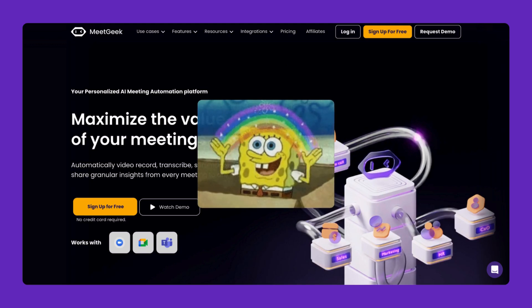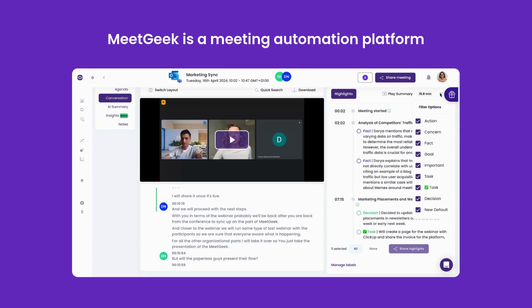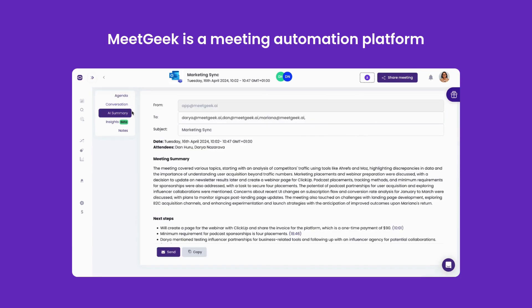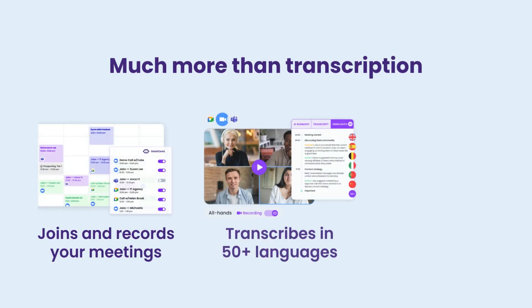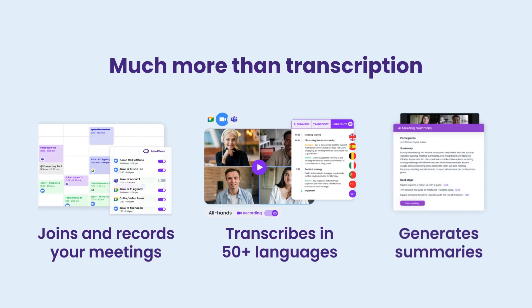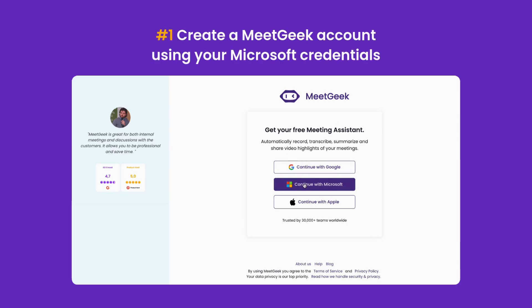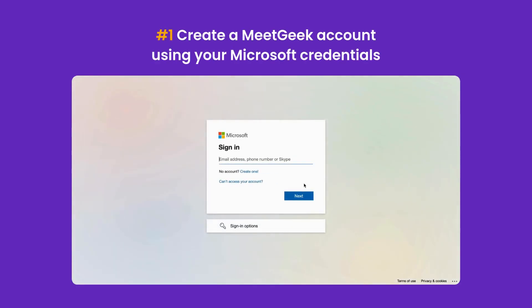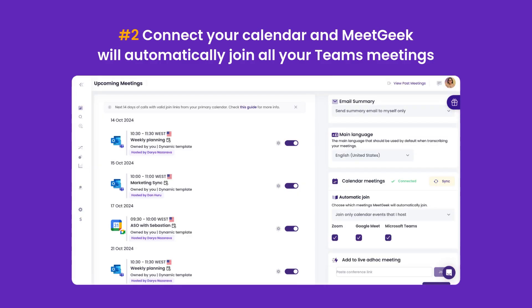And that's where MeetGeek comes in. MeetGeek is a meeting automation platform designed to work seamlessly with Microsoft Teams, as well as other virtual platforms. It goes far beyond transcription — it automatically joins your meetings, records the calls, transcribes them in over 50 languages, and generates summaries, saving you tons of time. Setting up MeetGeek is simple. Create a MeetGeek account using your Microsoft credentials, then connect your calendar, and MeetGeek will automatically join all your Teams meetings.